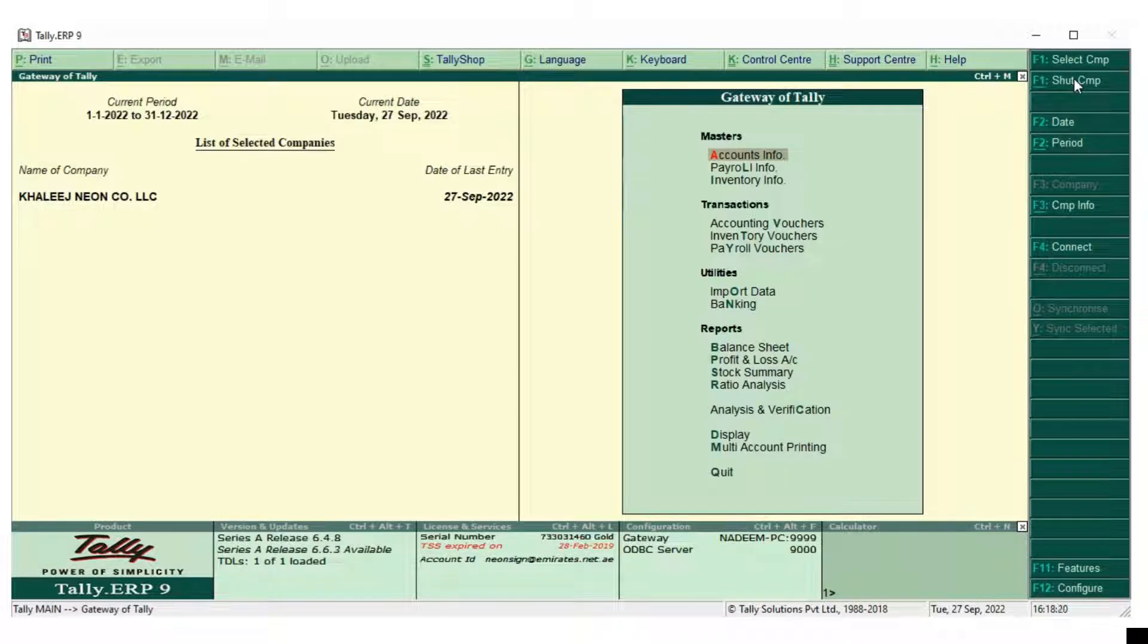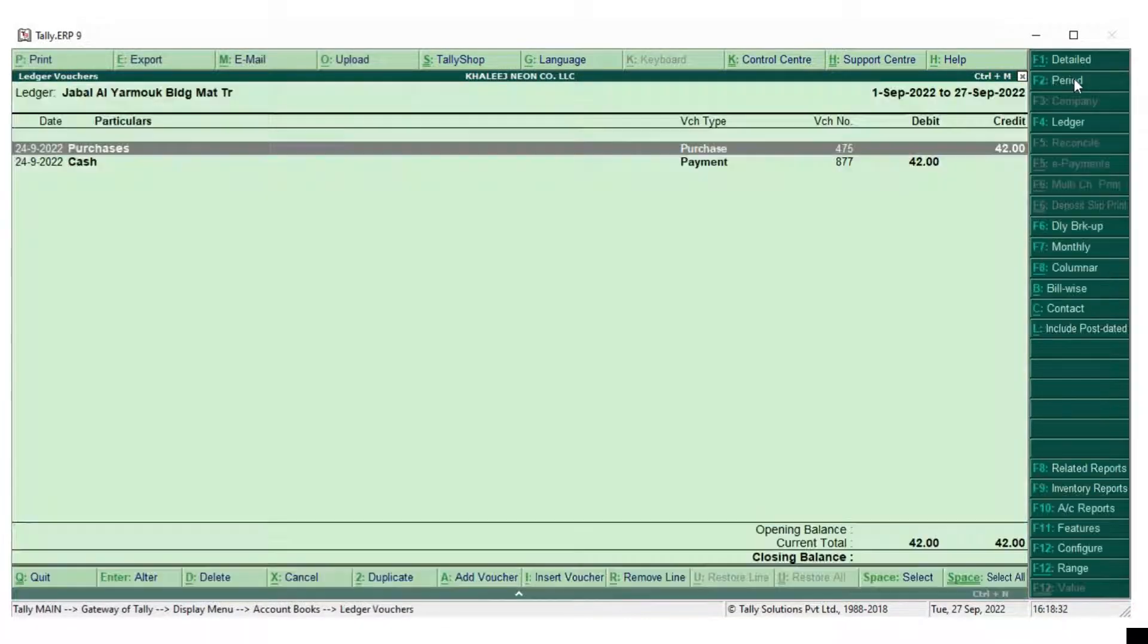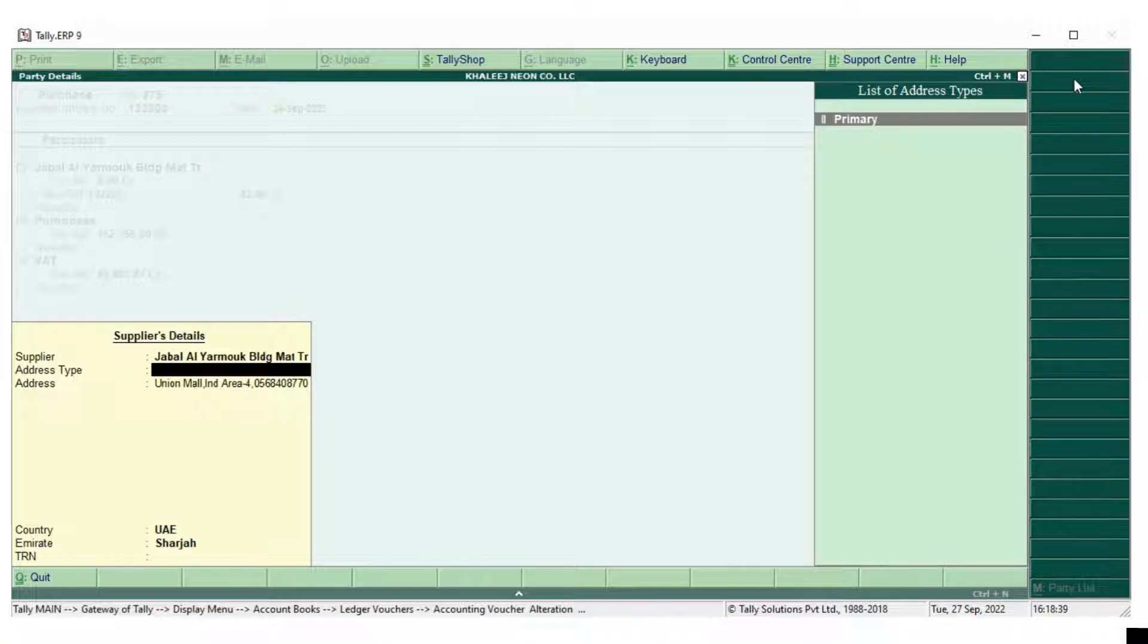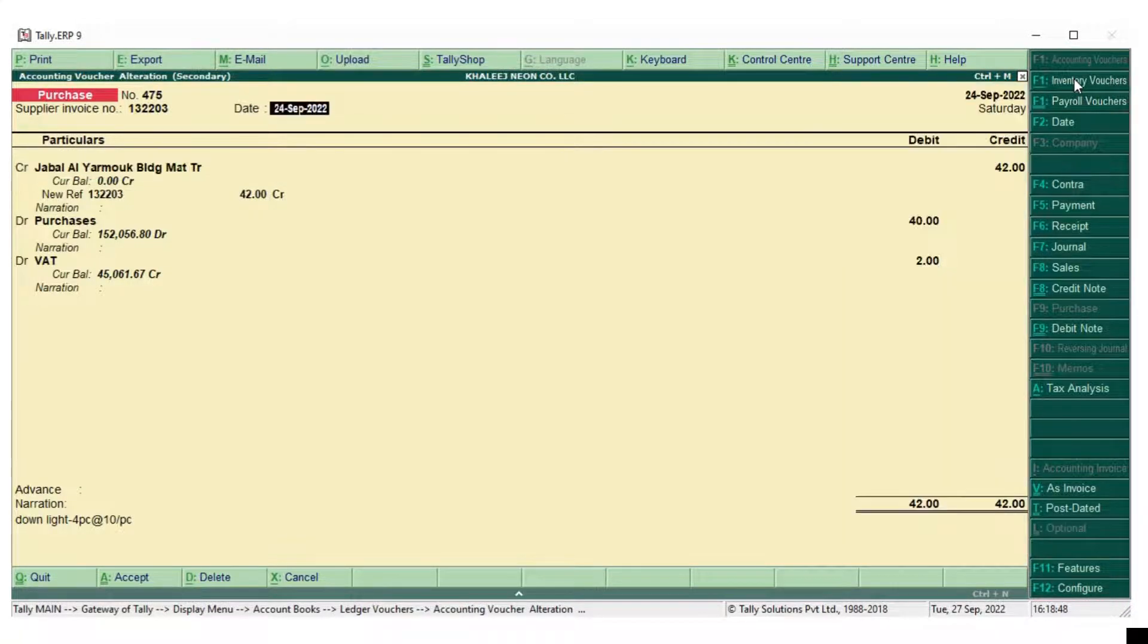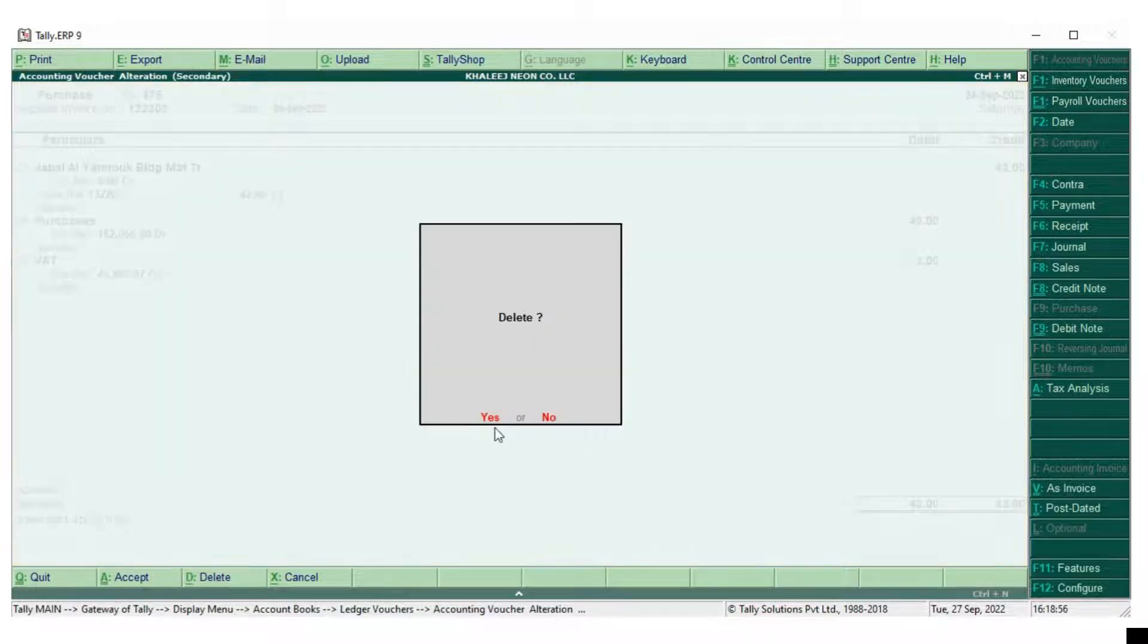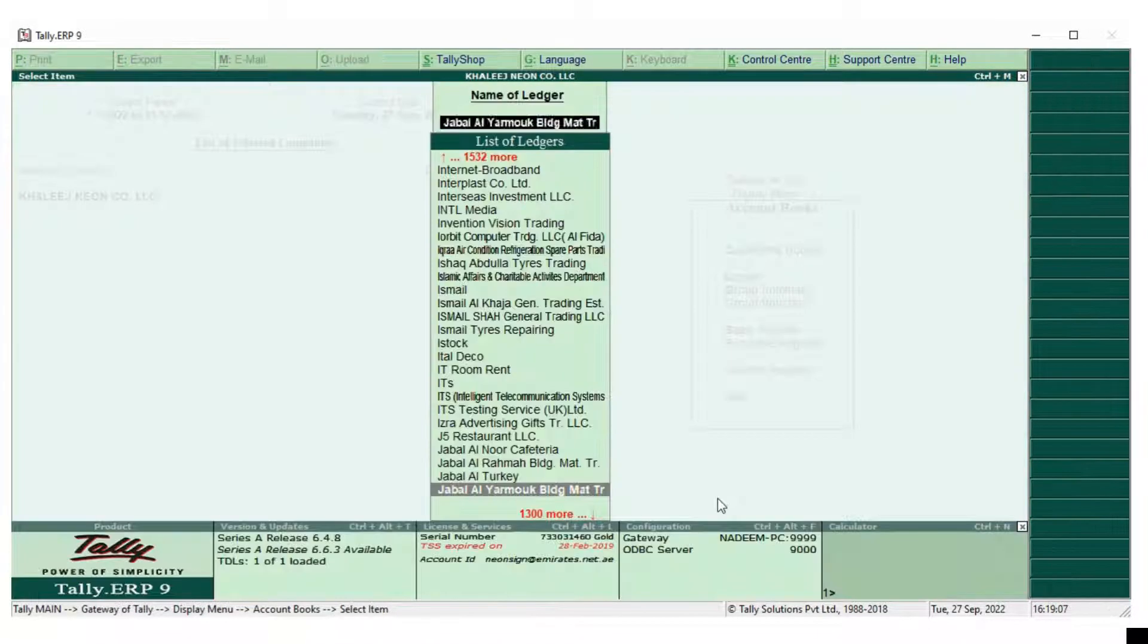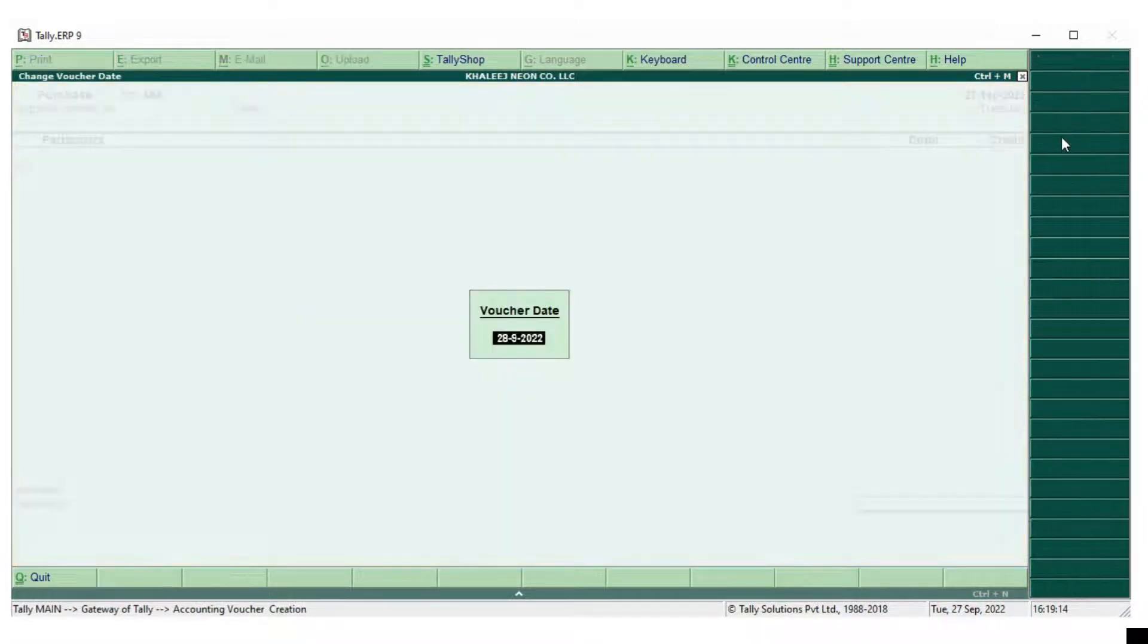So if I enter a new data there will not be any chance for occurring error. 5 percentage of 40 is 2. So the VAT amount is ok, so we will just try to delete and we will enter once again.